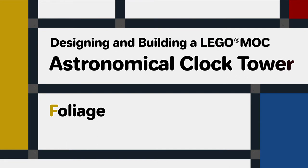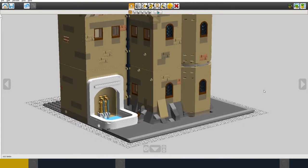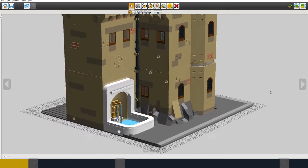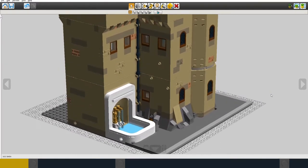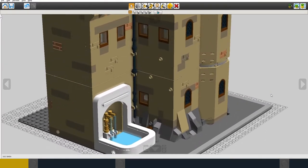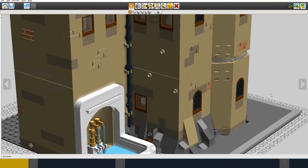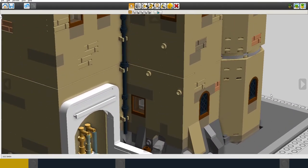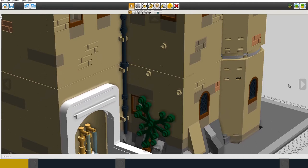To provide a bit of color at the side of the building I decided to put some foliage growing up the side of the wall. Again it needs to separate where the floors separate.